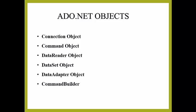Finally, CommandBuilder: By default DataAdapter contains only the select command, and it does not contain insert, update, and delete commands. The DataAdapter and CommandBuilder are used for this. These are the six objects.